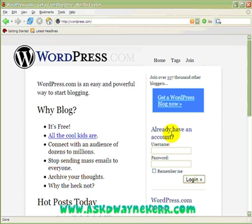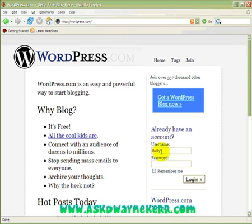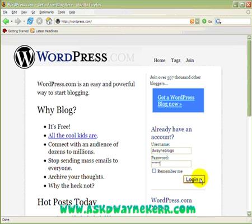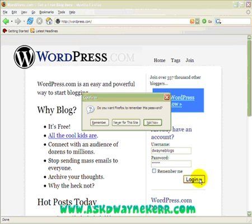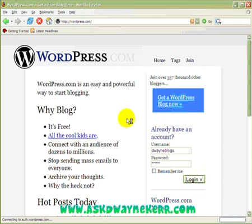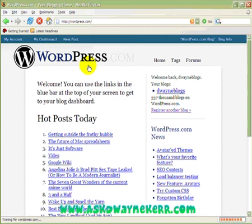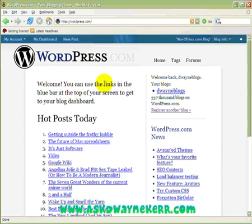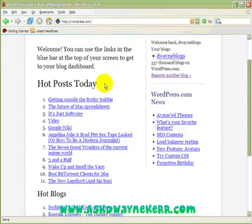Once you've clicked the link it's going to give you your password on the screen. Then your next step is to come back to the front page at wordpress.com, enter your username and your password. My username is 'Wayne Blogs' and here's my password. You can click 'Remember me' if you wish — I'm not going to because I'll probably change my password. Then click Login.